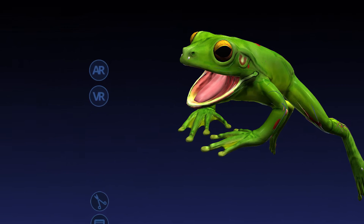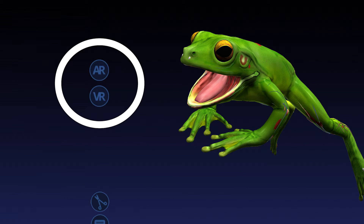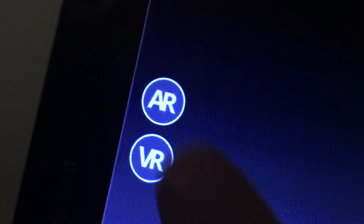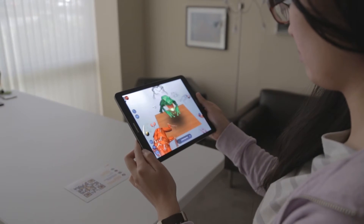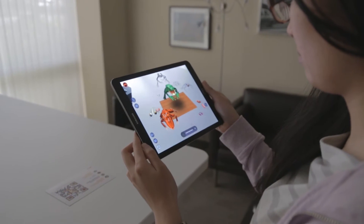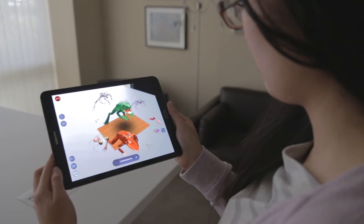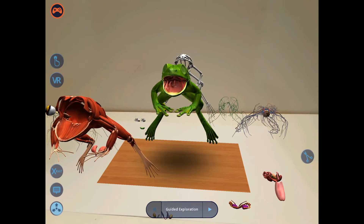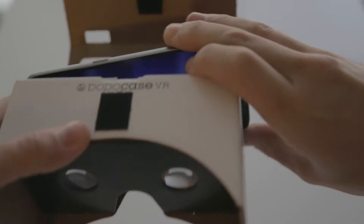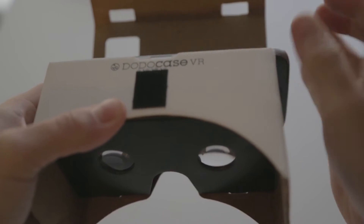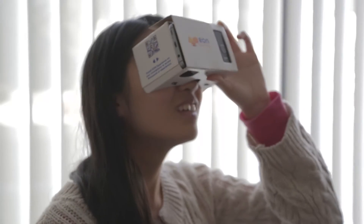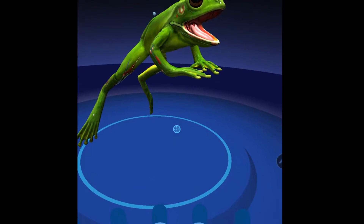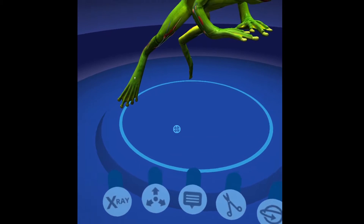Use these buttons to switch to augmented reality mode or virtual reality mode. In both AR and VR mode, you will find familiar controls. In AR mode, tap them on screen normally. And in VR mode, simply gaze at any button to activate it.